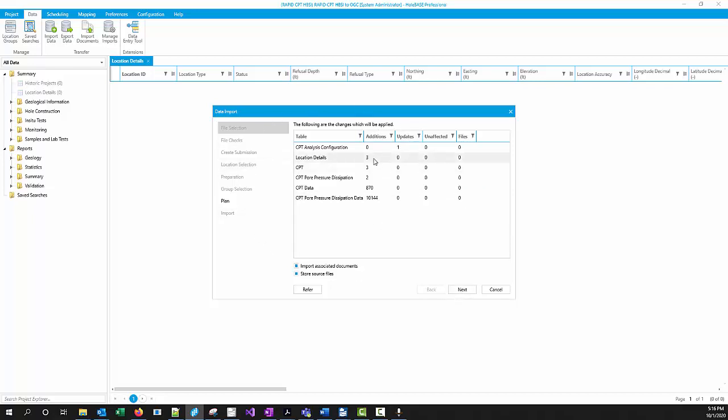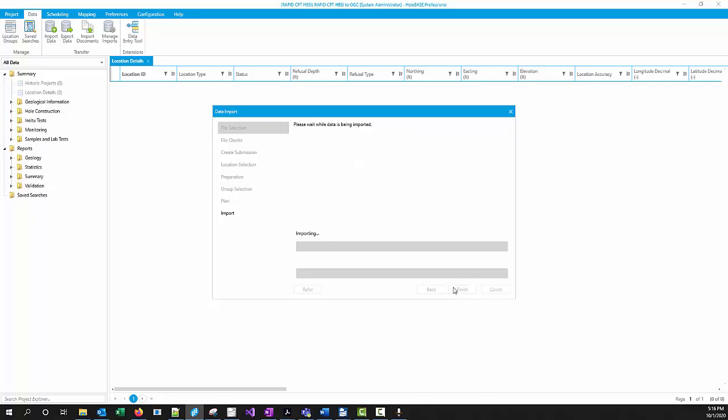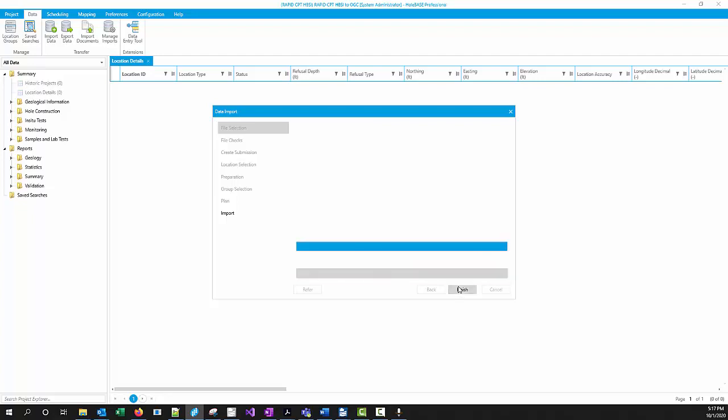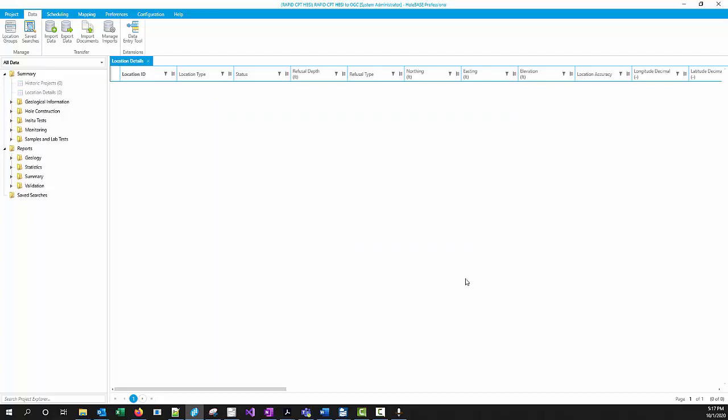Here we see we've got the three soundings that we're importing, 870 depth-related records and over 10,000 dissipation records. We'll finish that off. And now we will see that it's just about to finish off the wizard and it's imported our data.